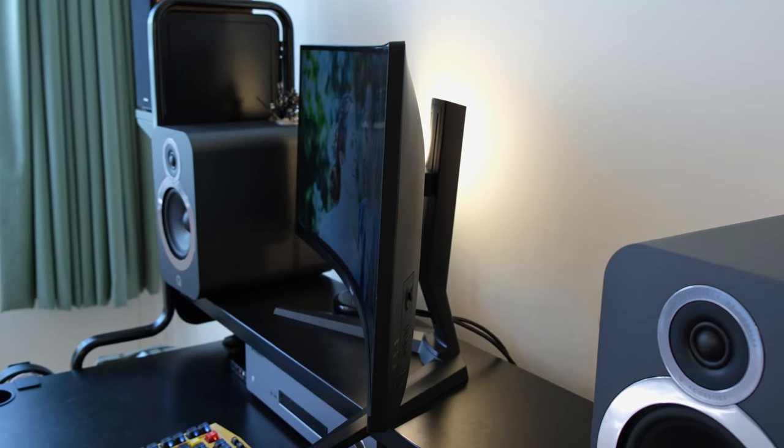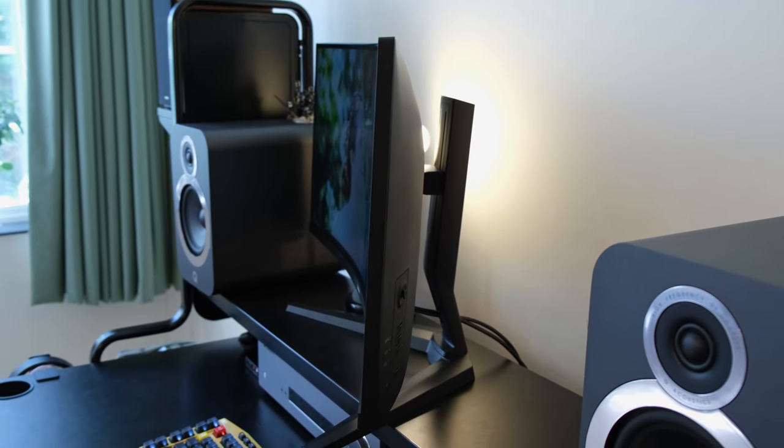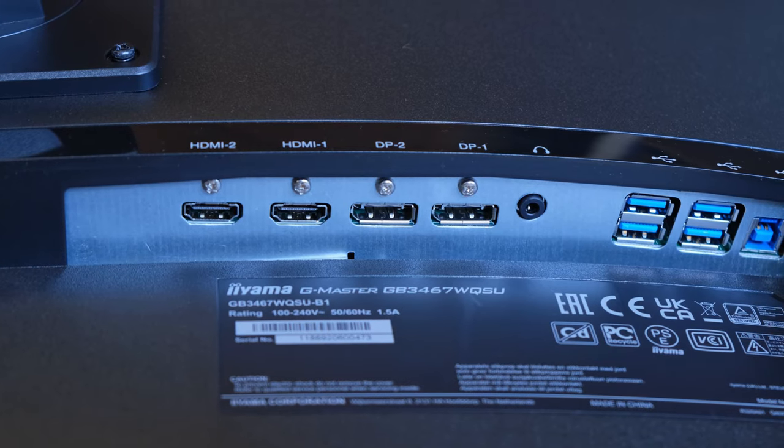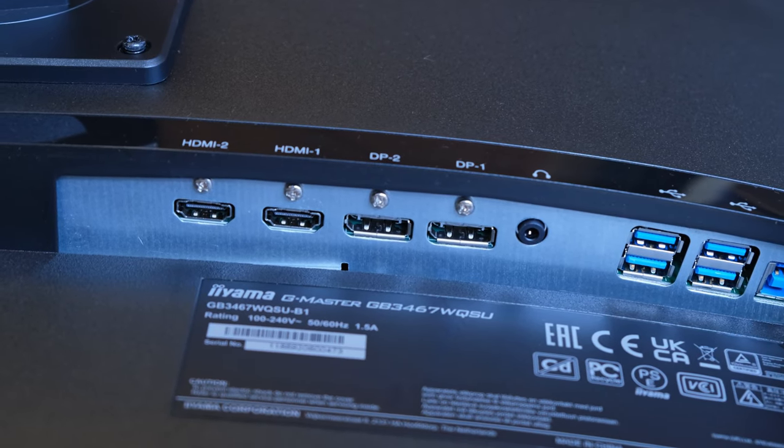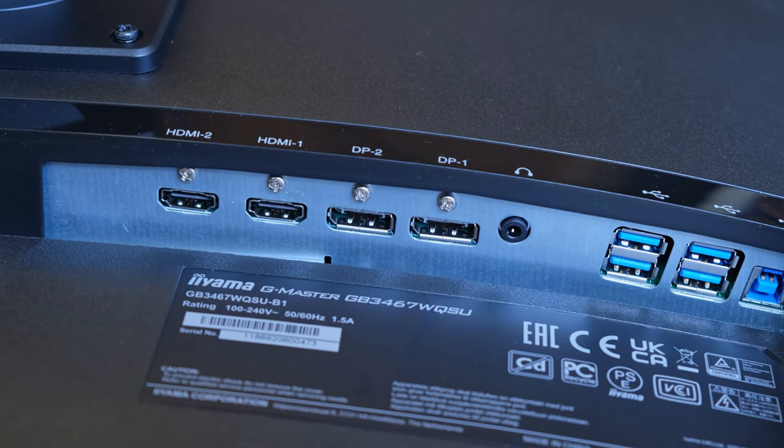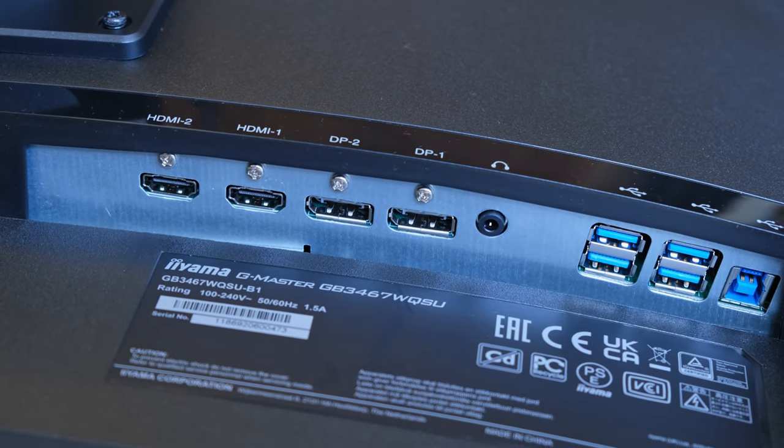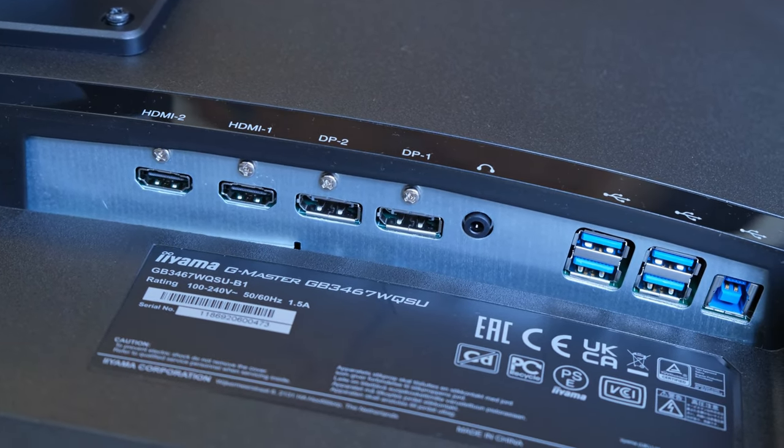For gaming or listening to music I'd suggest bookshelf speakers, a DAC, headphones or a headset. You also have a 3.5mm jack at the back of the monitor to output audio as well.